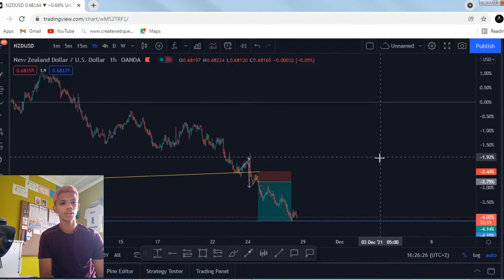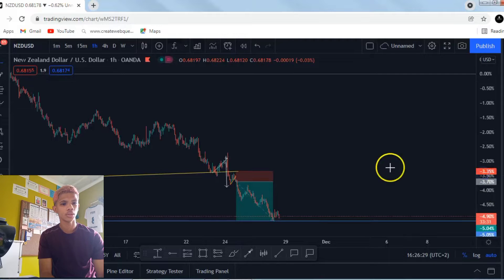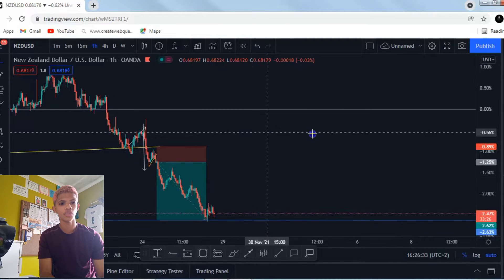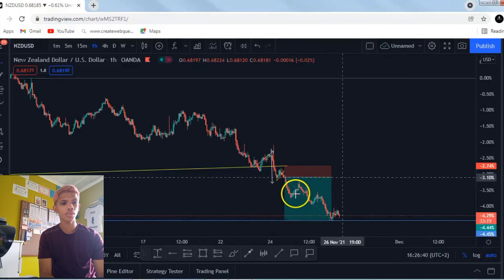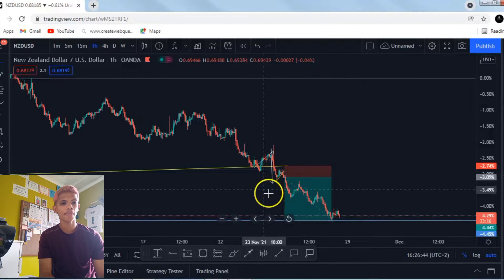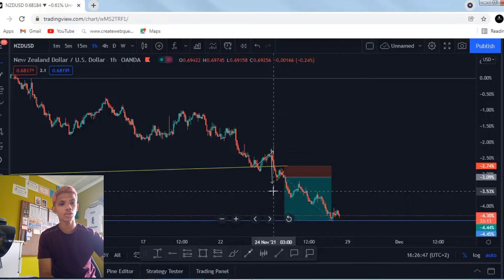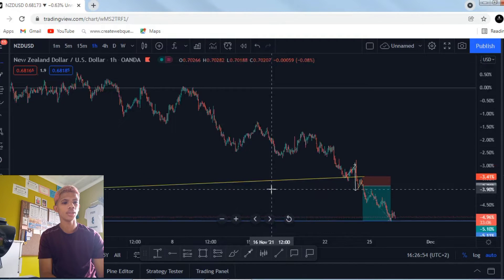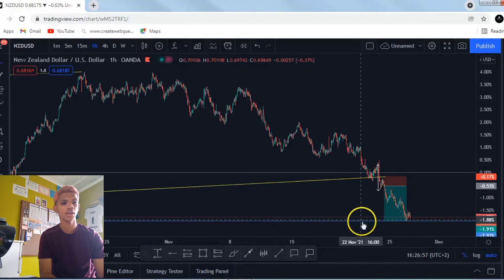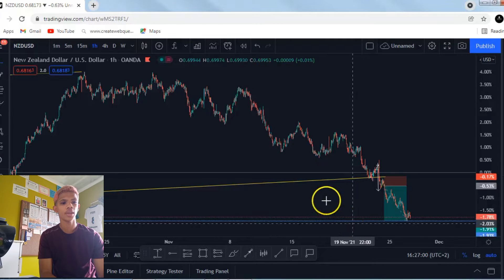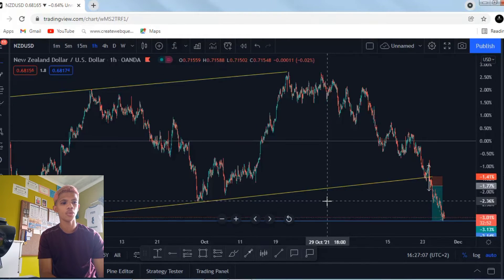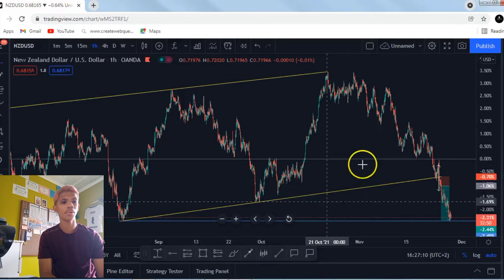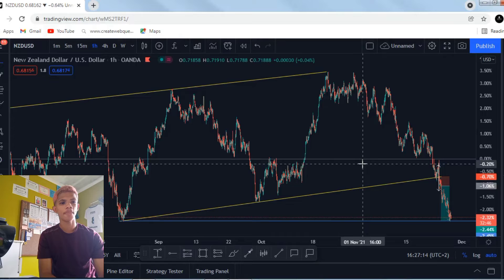Let me zoom in a bit to give you that picture. Once it broke that short channel, we knew it was time to put in those sells. You can see the sell was put in, and the target I was looking for is what's known as the 90% rule — because the market completes 90% of the structure that was previously made.